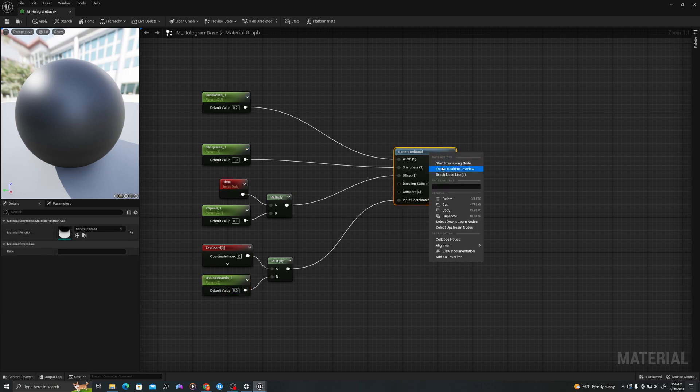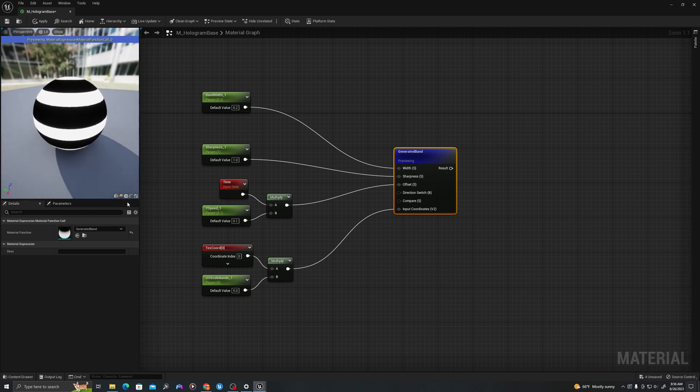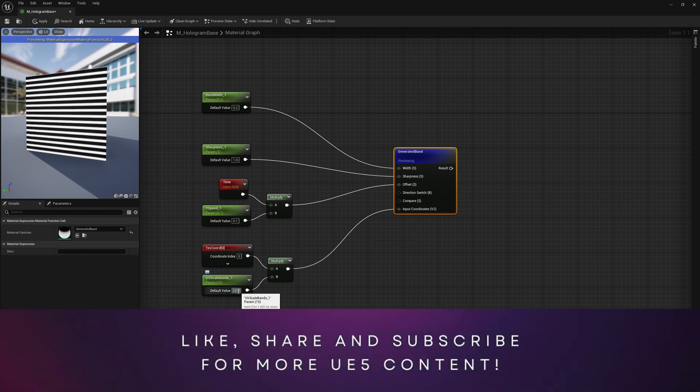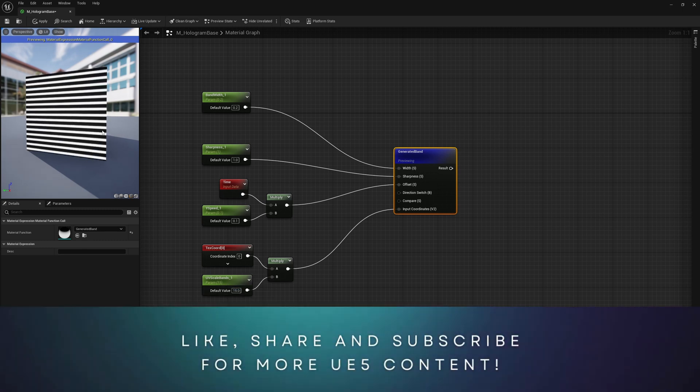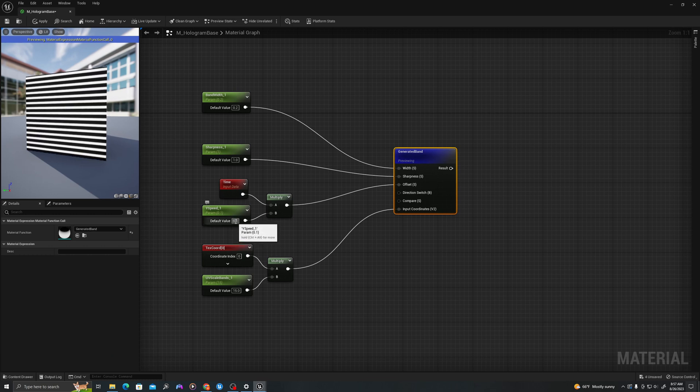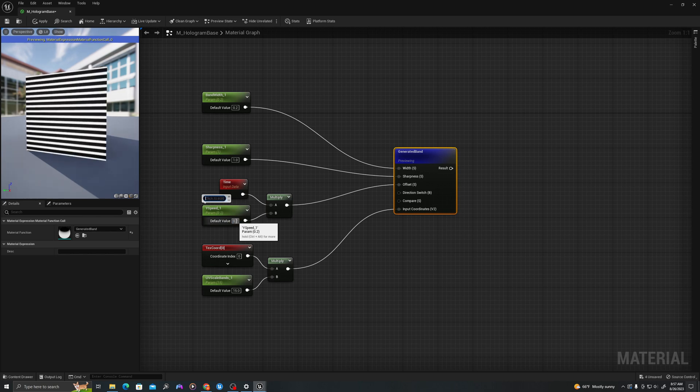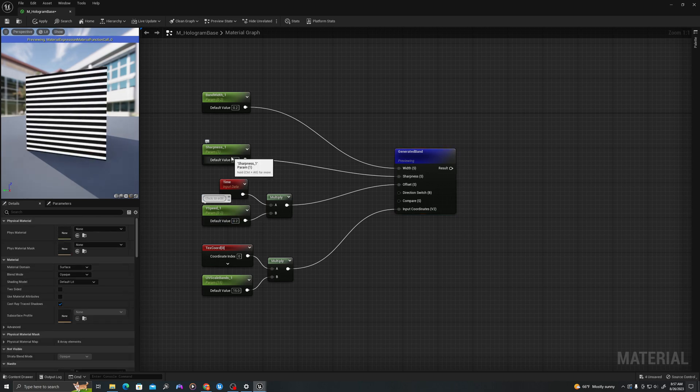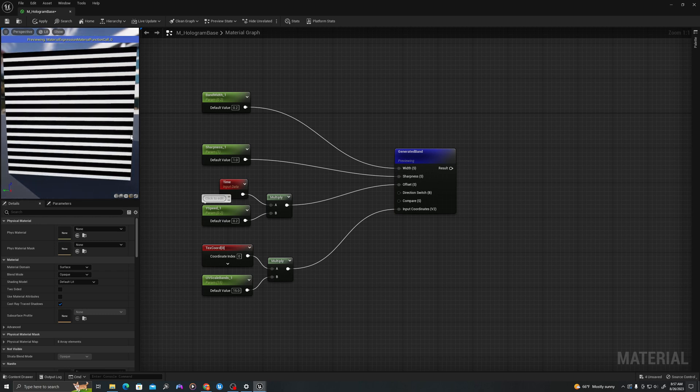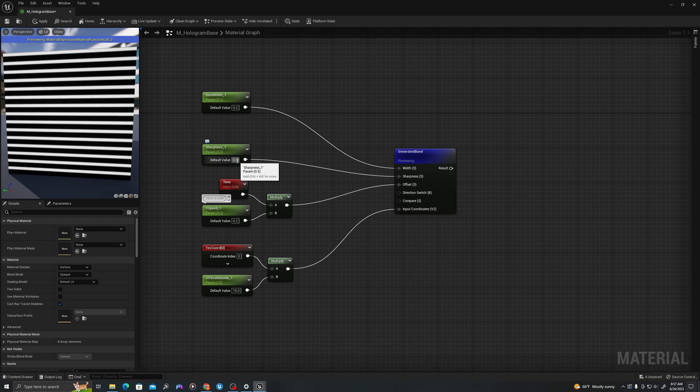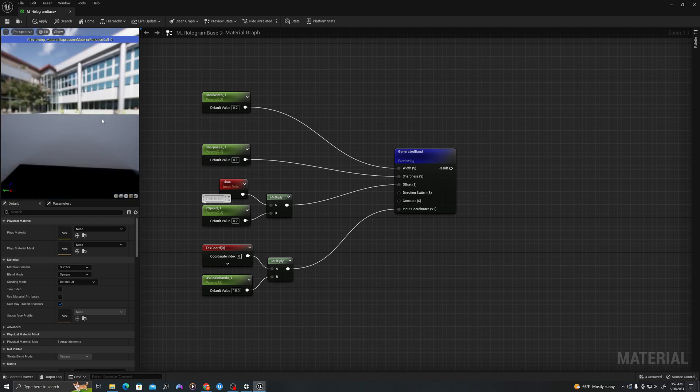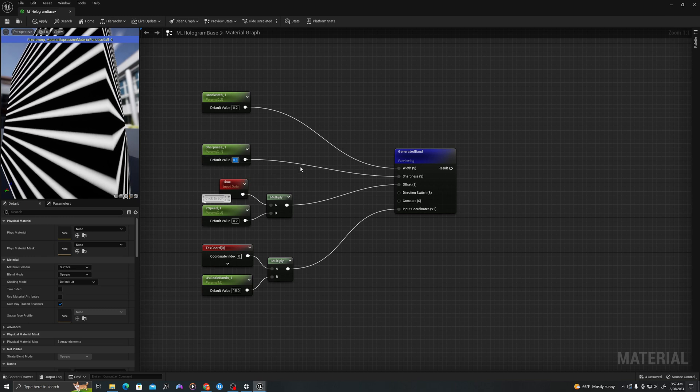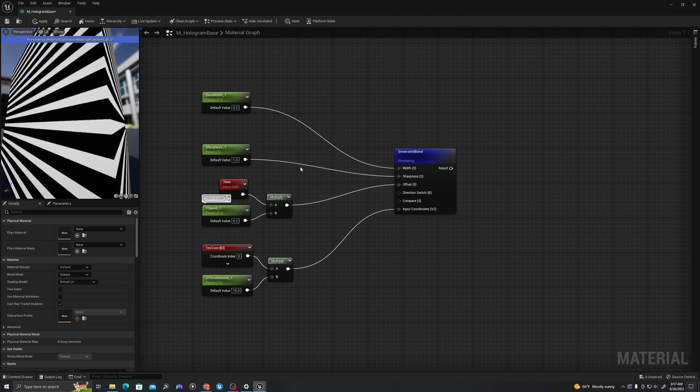Now if I right click and say start previewing node, this uv scale is creating five bands. If I type 15 now, the single band has been multiplied 15 times. This controls the speed. If I make this five, it's going to go very fast, but we're not going to do that. Sharpness controls how sharp this band appears. If I type 0.5 or 0.1, you'll see it's a little blurry around the edges. But if I type one, it'll be very sharp.